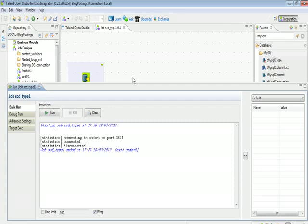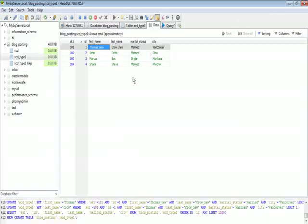In the subsequent videos I will show you how to implement SCD Type 2 and SCD Type 3.